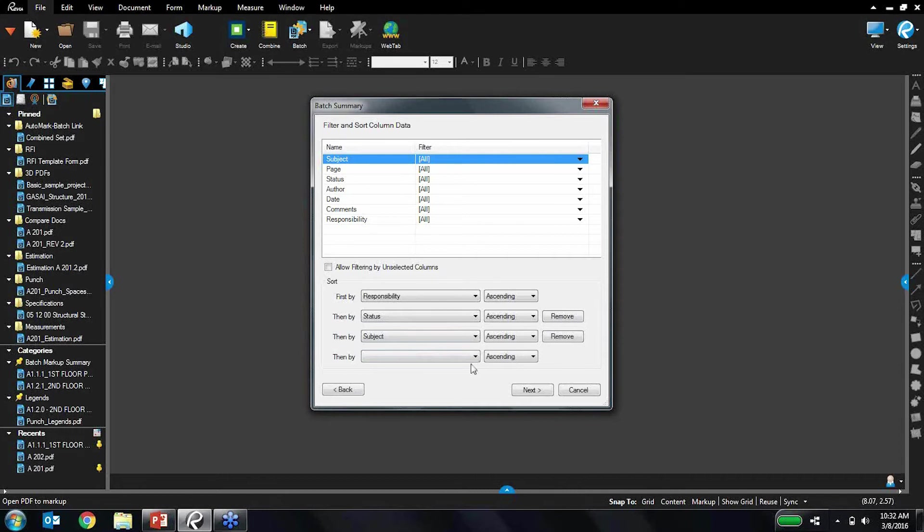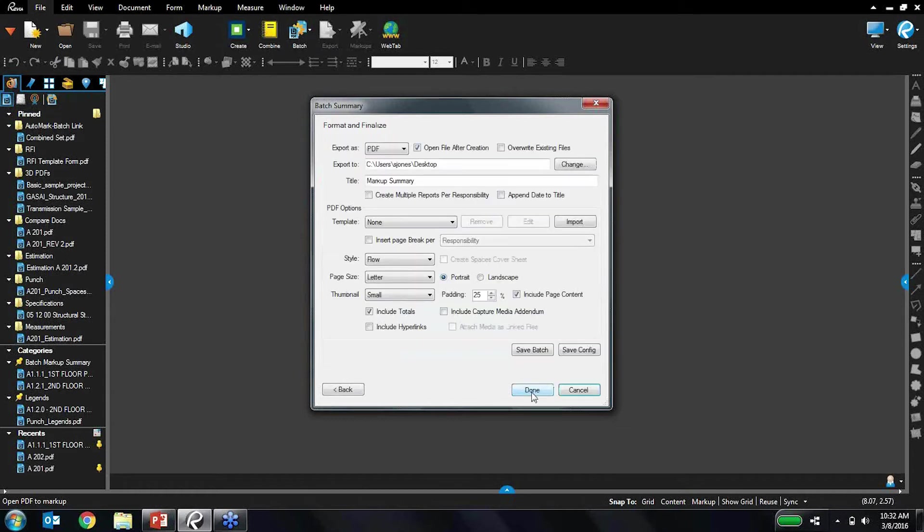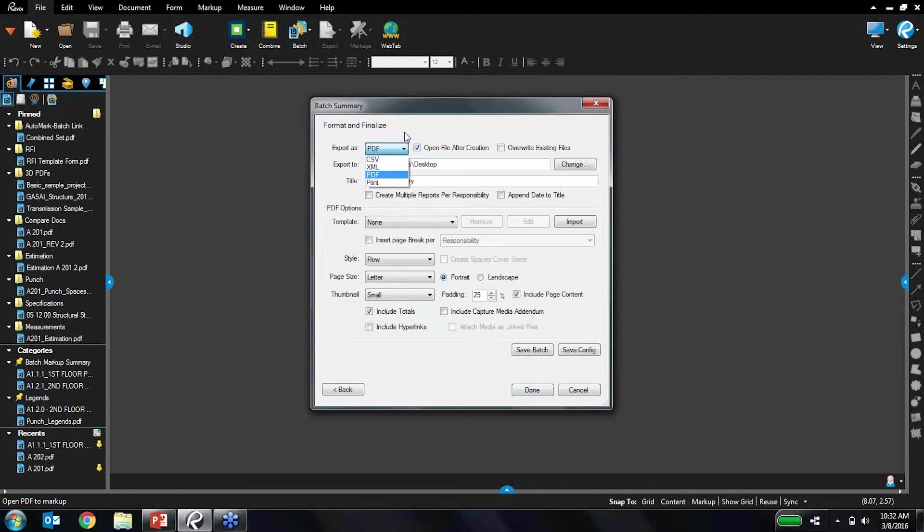So next I can define what file format I'd like to export the summary as. Here at Bluebeam we're big proponents of PDFs, obviously, so I'll stick with the PDF format.